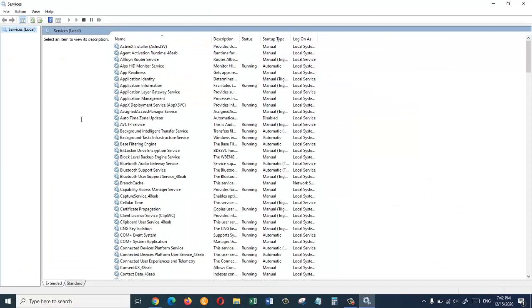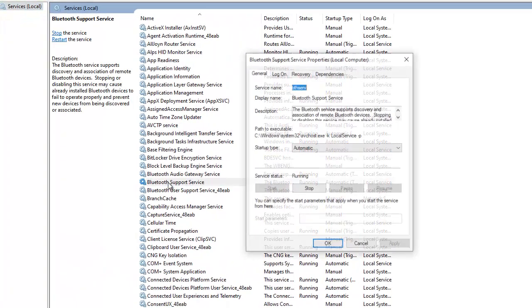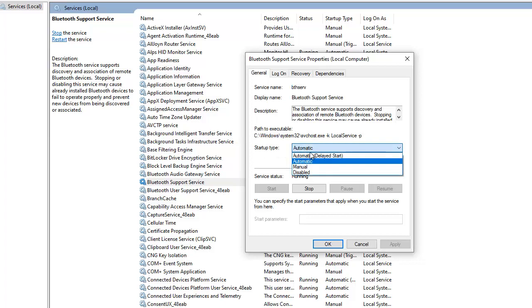From the services window click on Bluetooth support service. And here make sure you choose the startup type as manual.